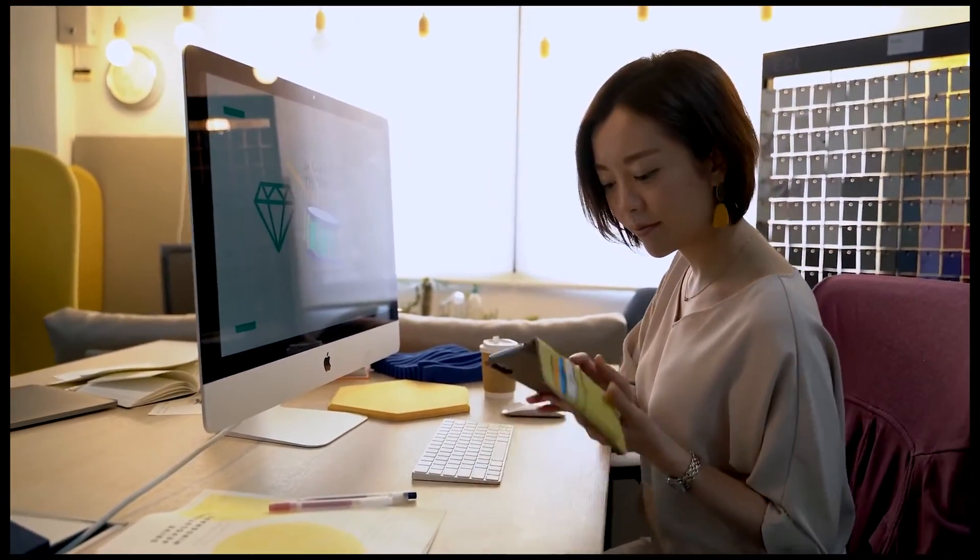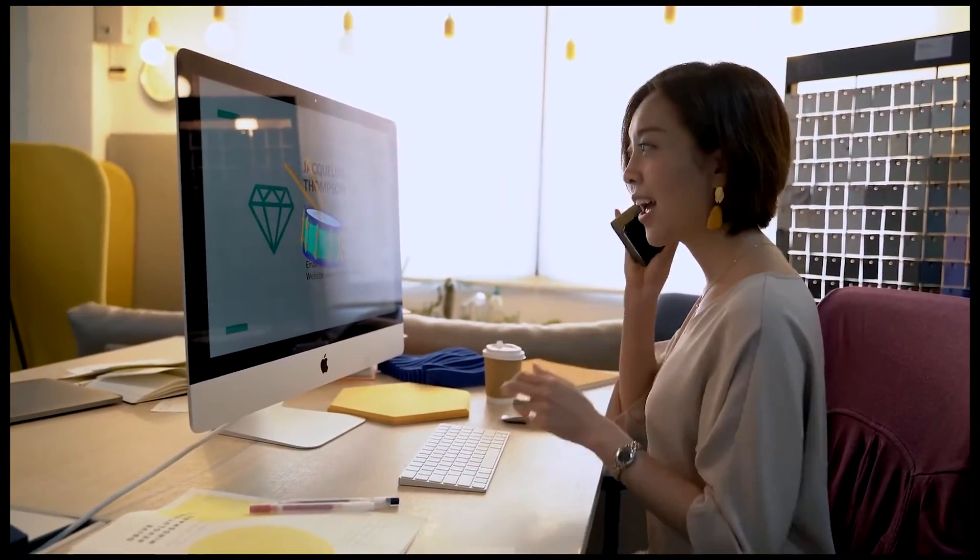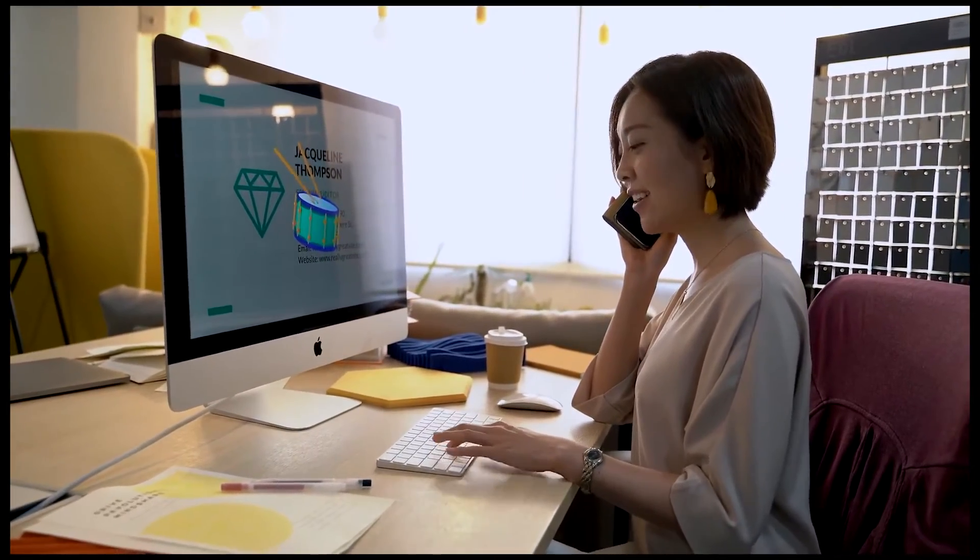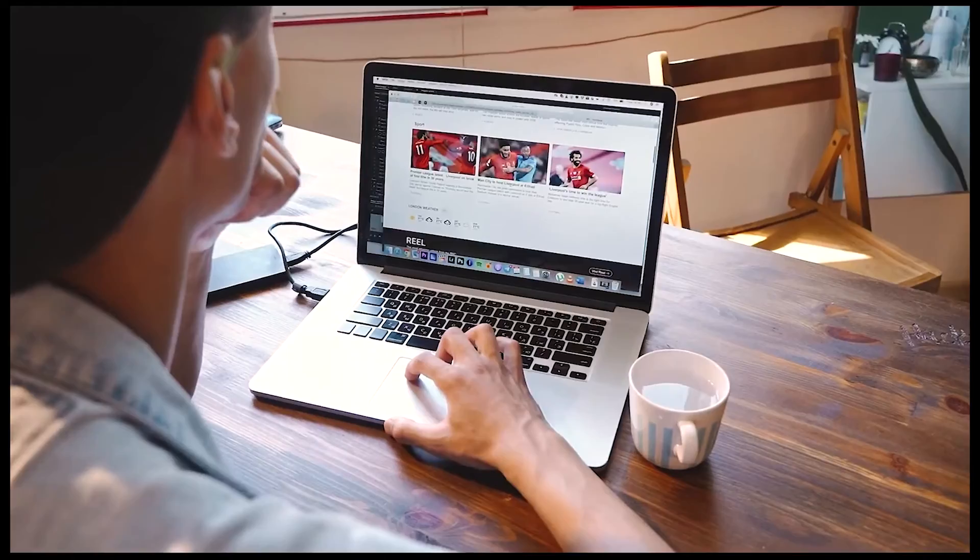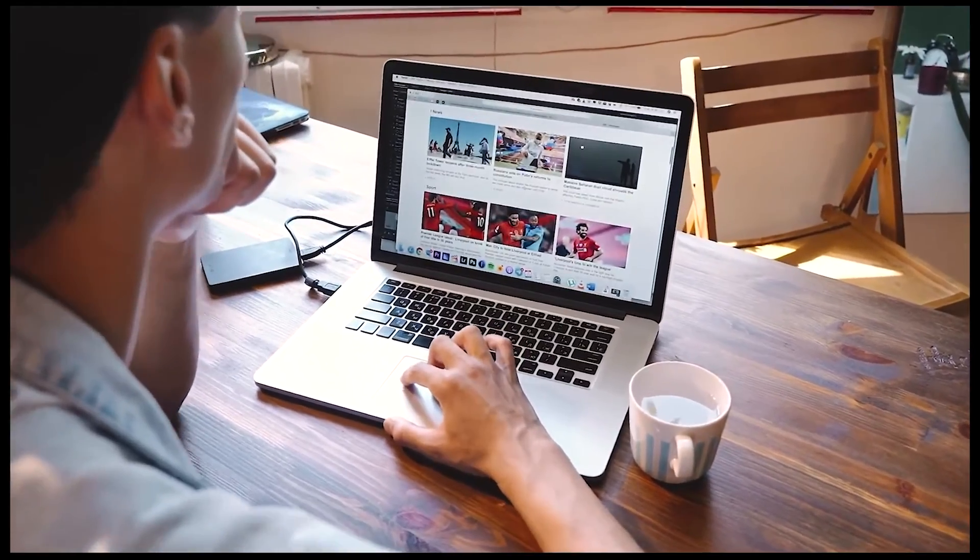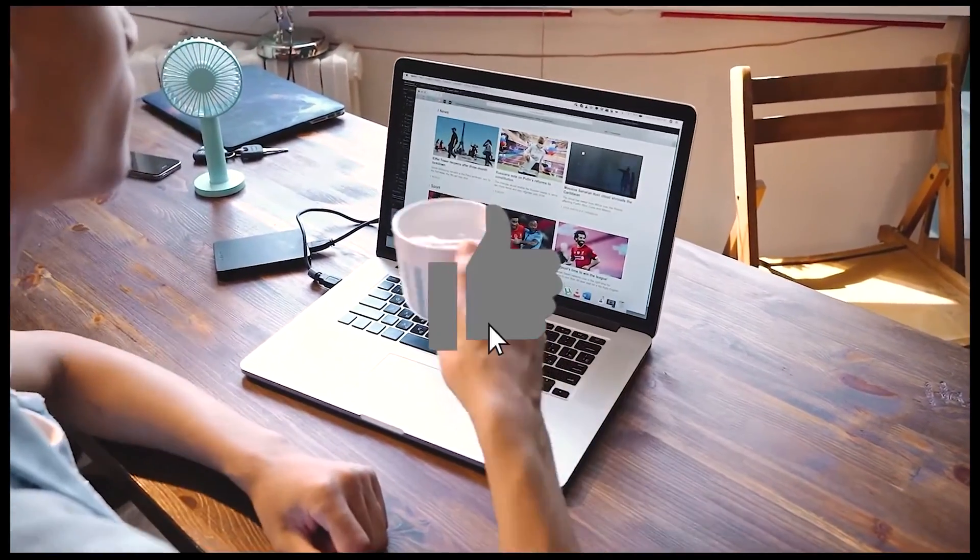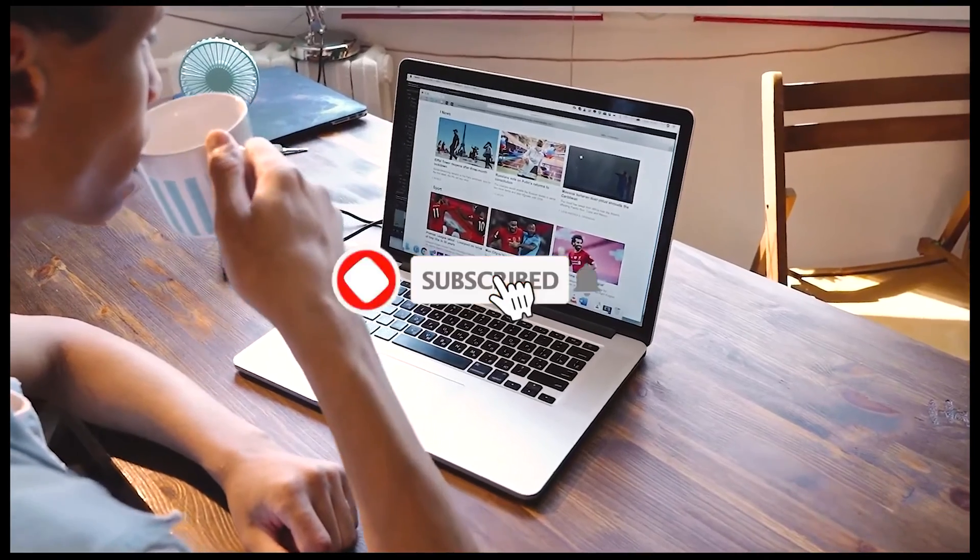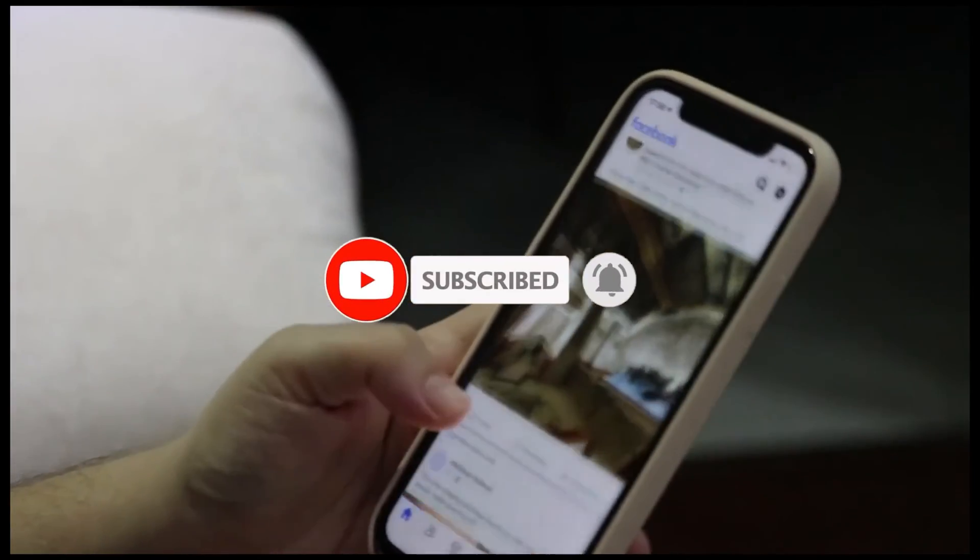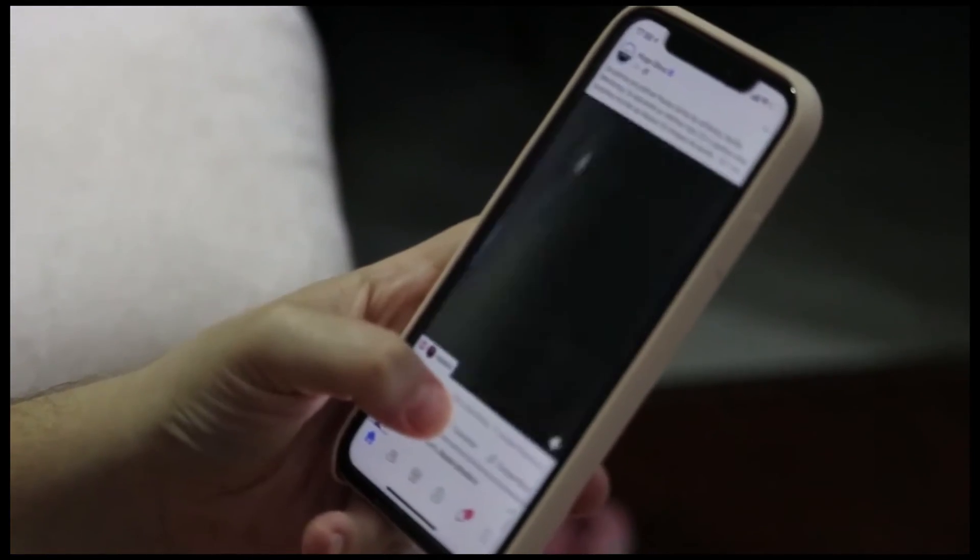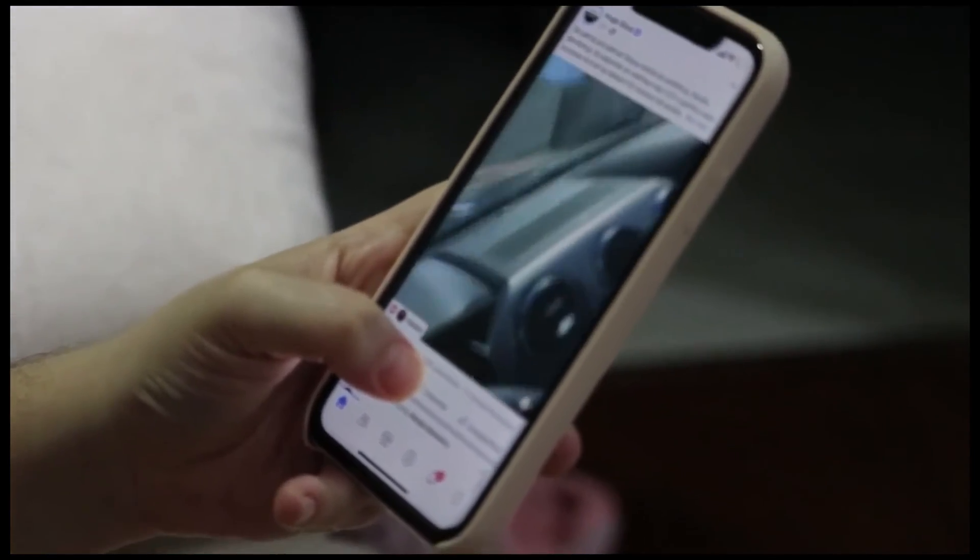And there you have it! Several methods to unblock VK when it's not available in your region. If you find this video helpful, don't forget to give it a thumbs up, subscribe for more tech solutions, and share it with others facing similar VK access challenges.